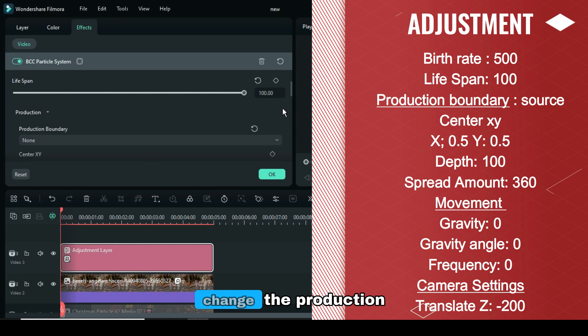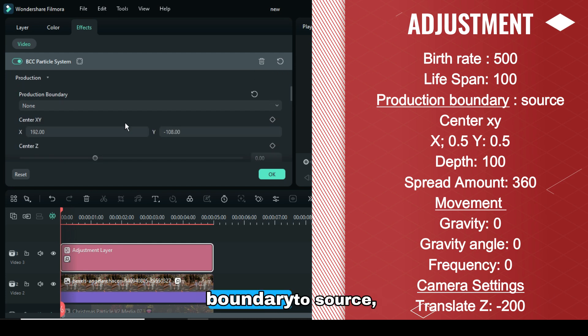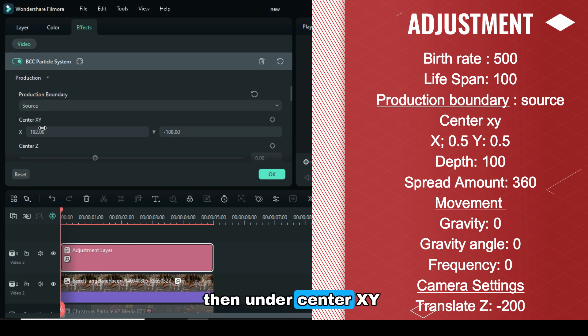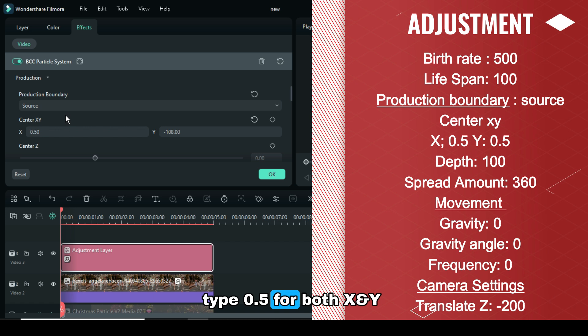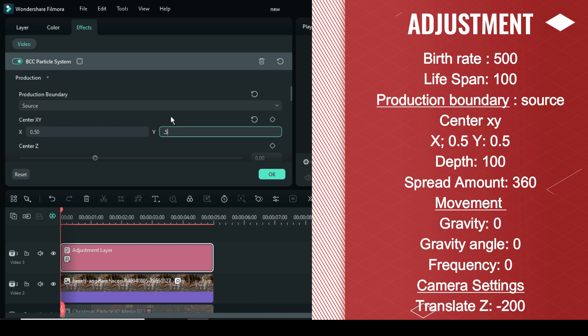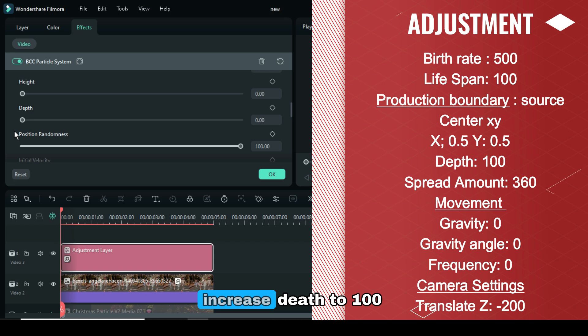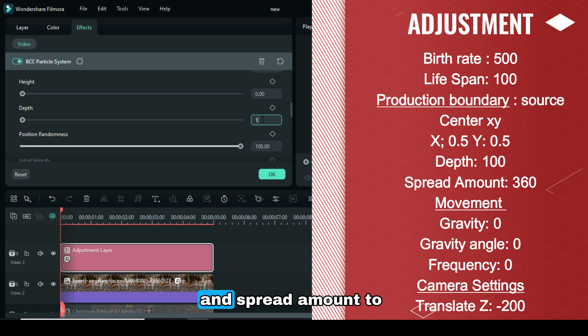Next, change the production boundary to Source, then under Center XY type 0.5 for both X and Y as shown. Further, scroll down to increase Depth to 100 and Spread Amount to 360.